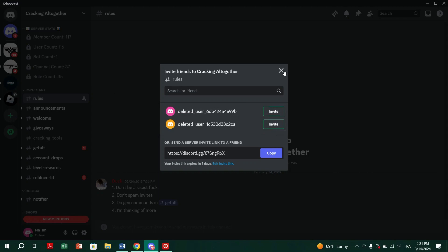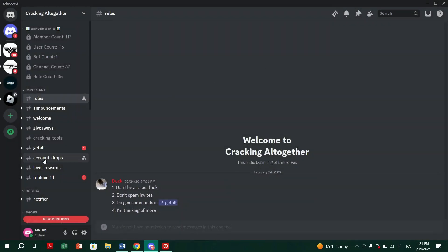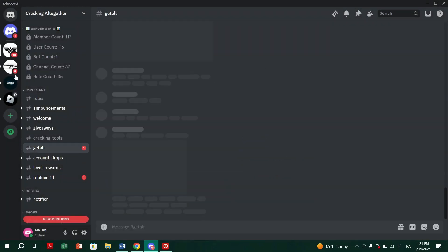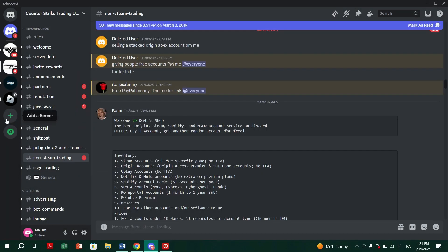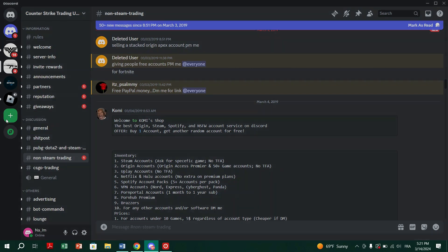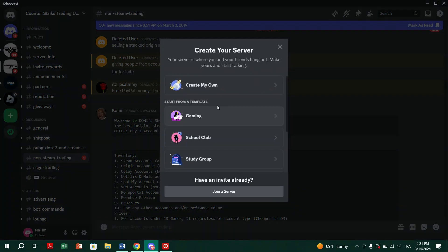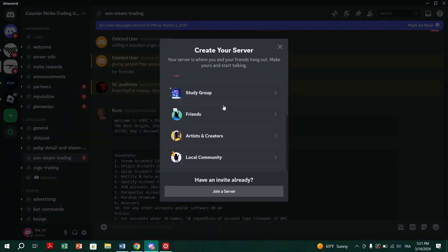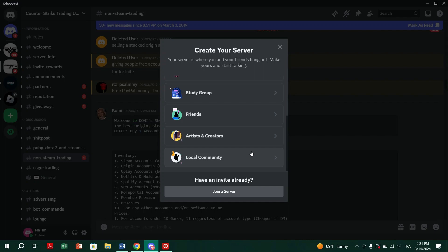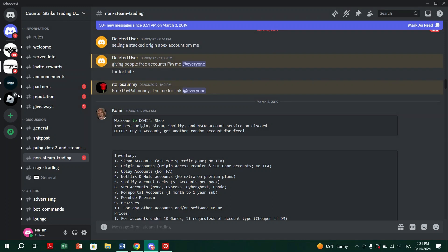Second, check if you've hit the 100 server limit. Discord users can only join up to 100 servers at once, or 200 servers with Discord Nitro. If you've reached the limit, you won't be able to join new servers until you leave one. To leave a server on desktop, right-click on its icon on the left and select Leave Server.